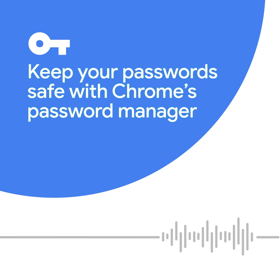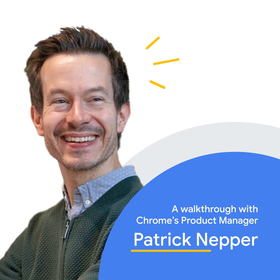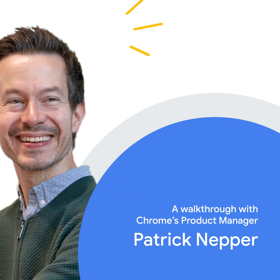Getting your password hacked by a stranger is a top concern for people when they browse the web. I'm Patrick Knepper, one of the product managers for Chrome based in the Google Safety Engineering Center in Munich.